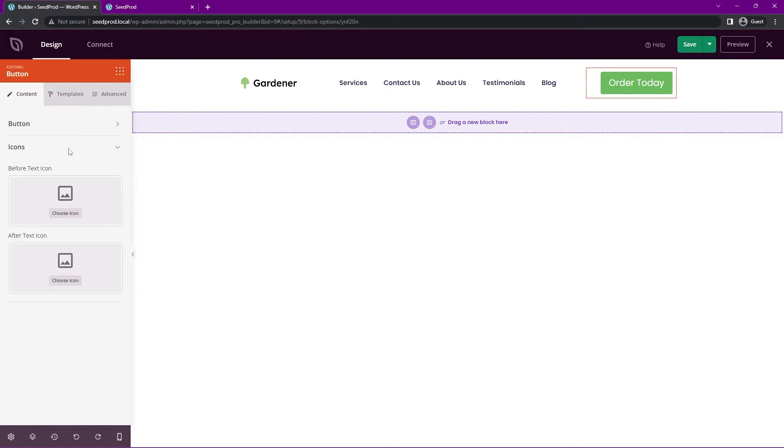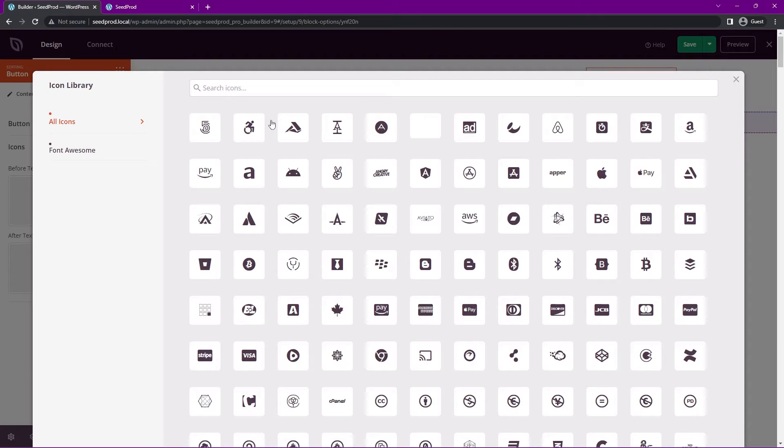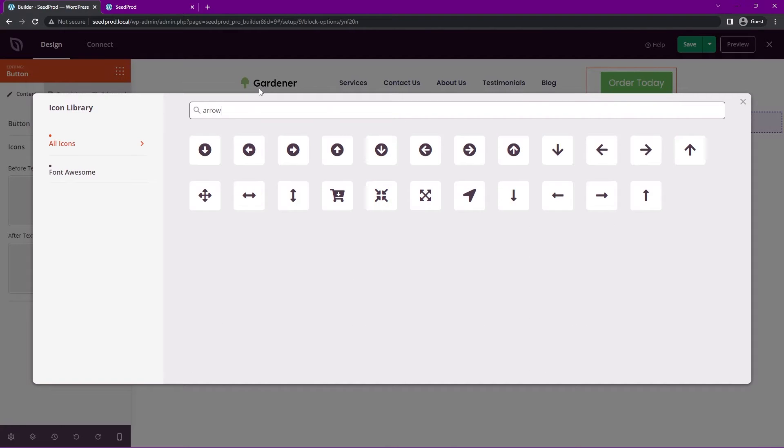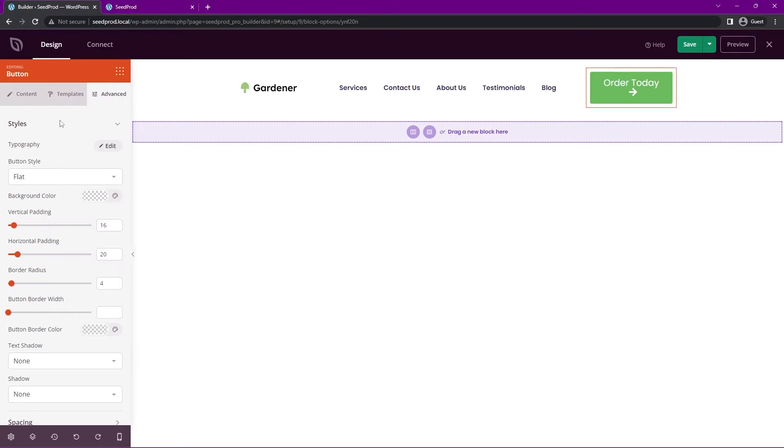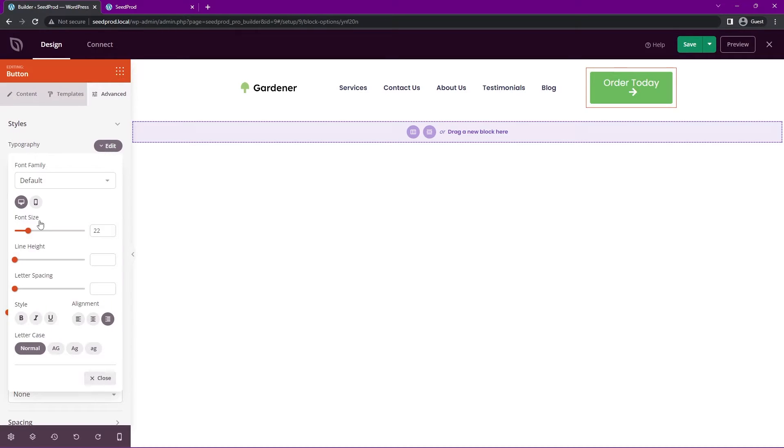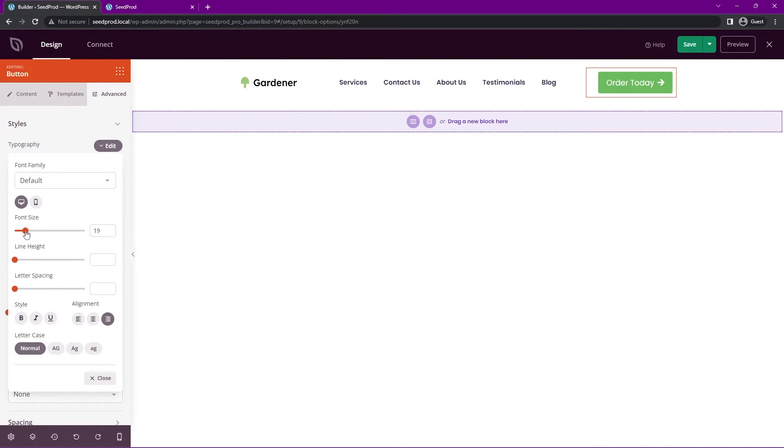Let's minimize this. We also have icons here that we can add. So you can add one before the text, or you can add it after the text. Let's go with Choose Icon for after. I'll just search for arrow. I'll have one pointing to the right. Great, I think that looks good. Let's come over to Advanced here. I'll go to Typography. And we have the font size here. Let's just bring that down a bit so it fits inside. And that looks great.